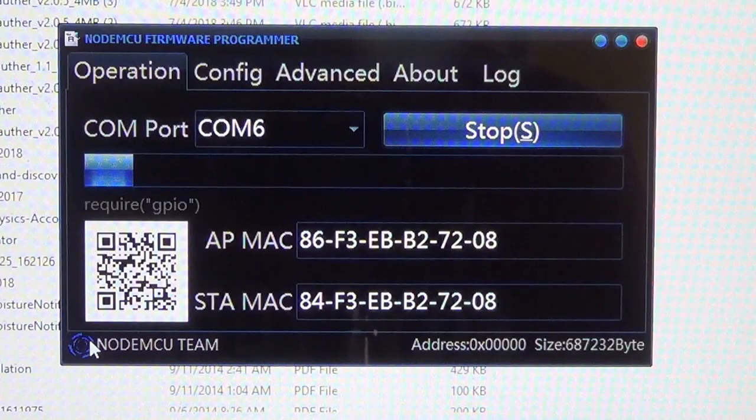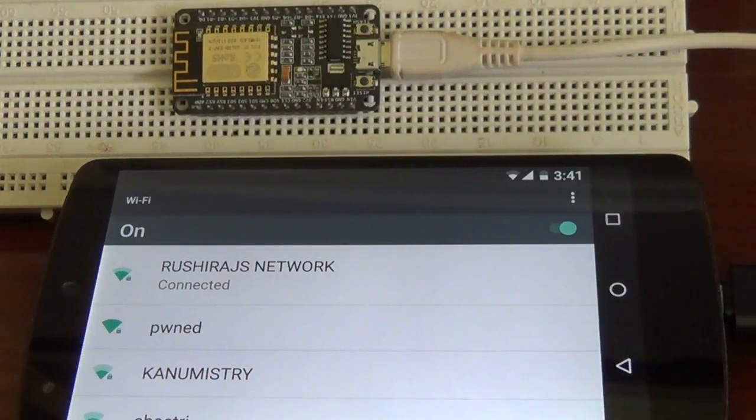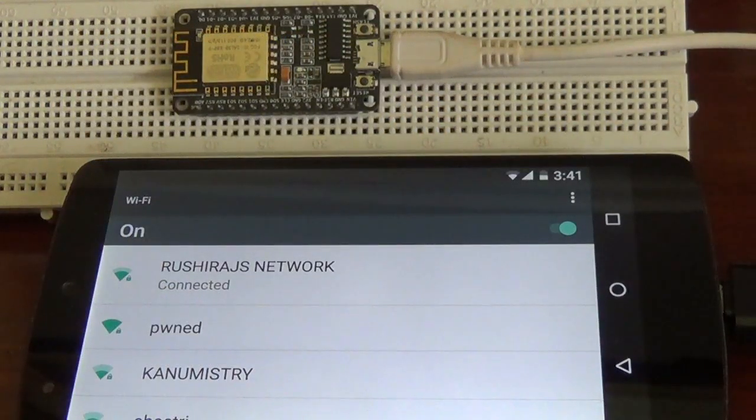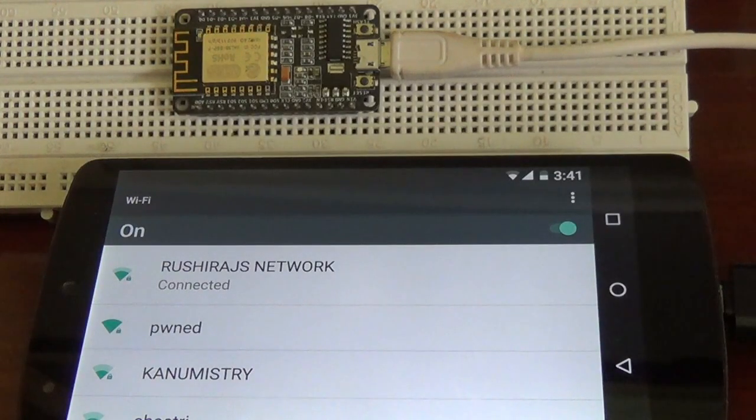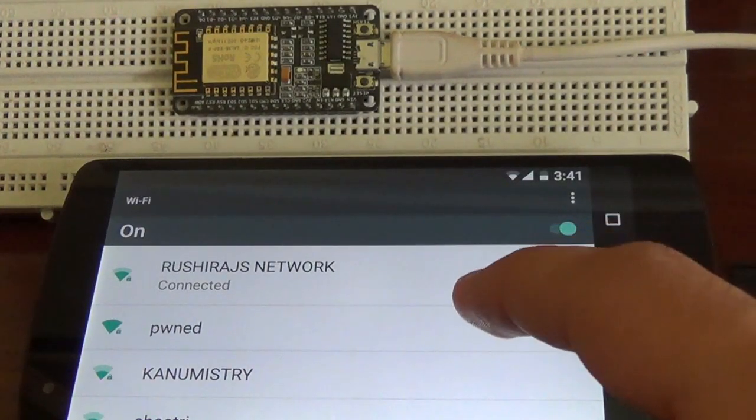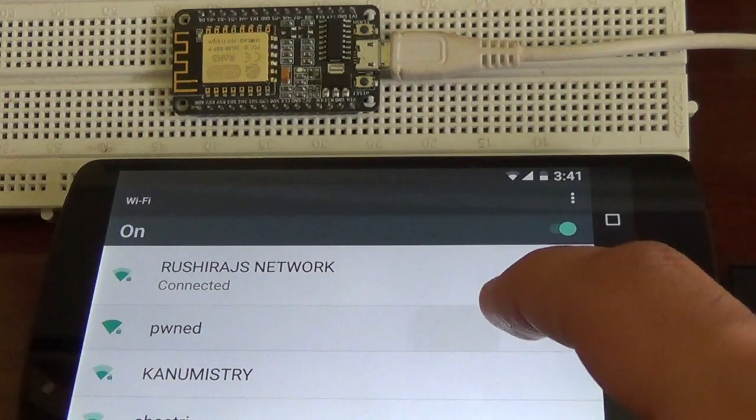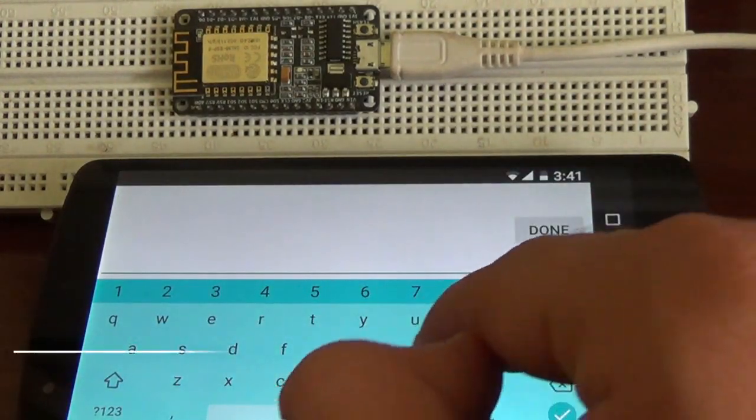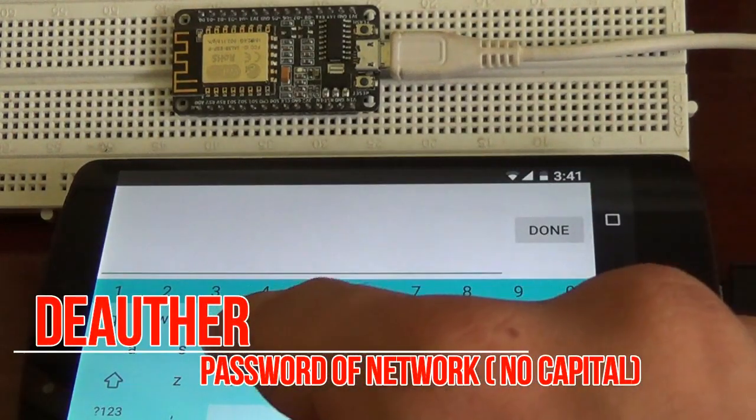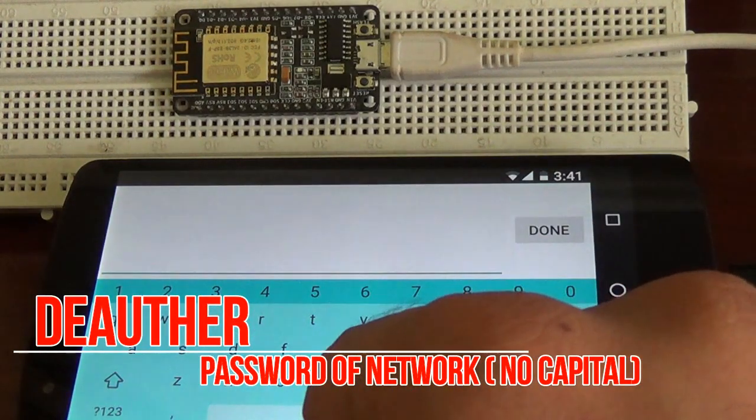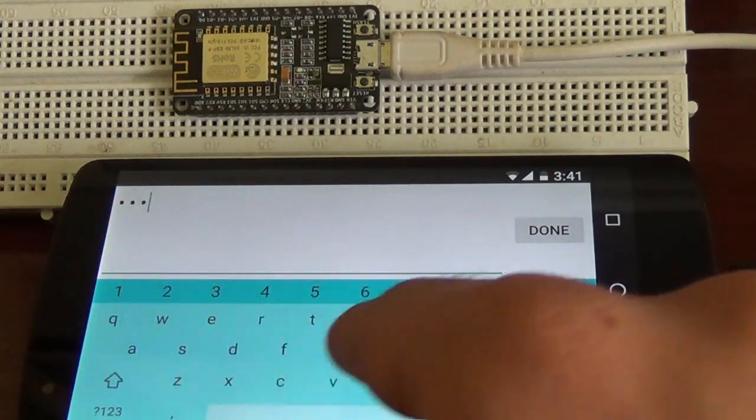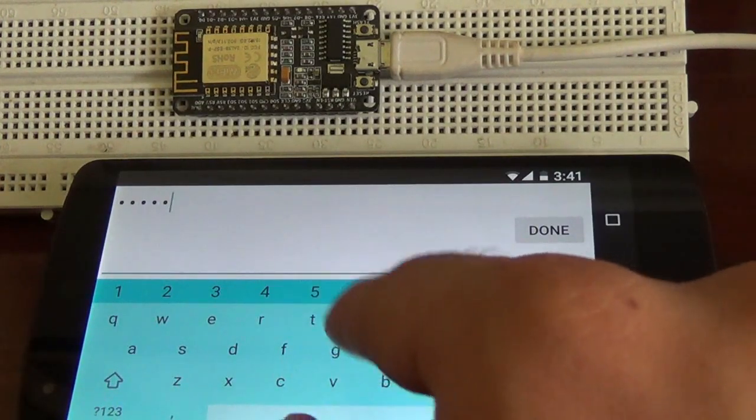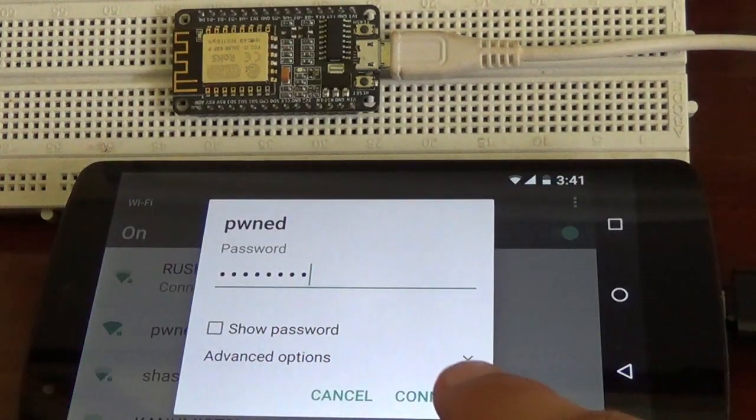The fourth step is to connect your Wi-Fi jammer with the Android phone via an OTG cable. Then launch your settings and click on PWN Network which was created by the NodeMCU. Then type the password DEAUTHER, D-E-A-U-T-H-E-R, and connect it.